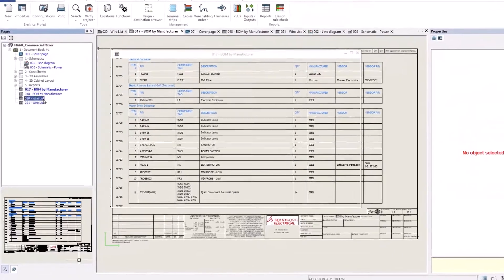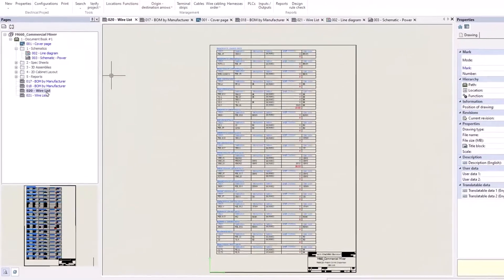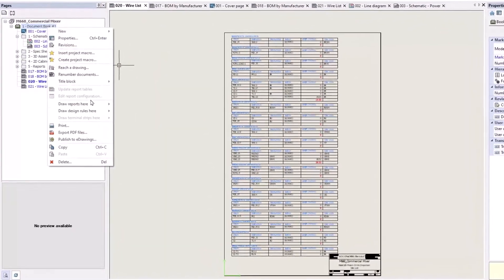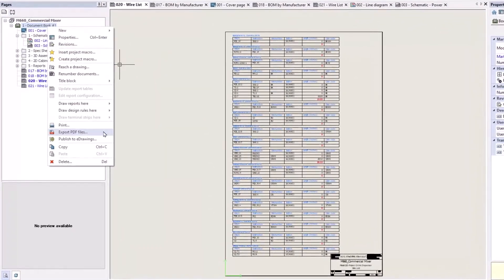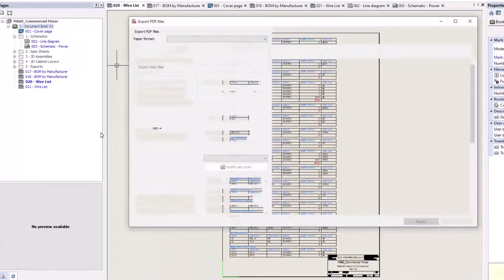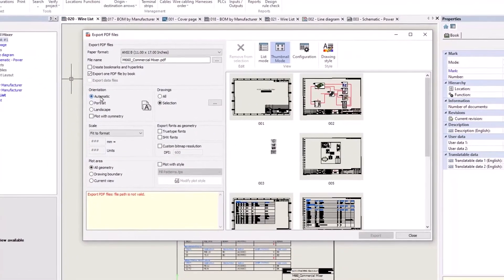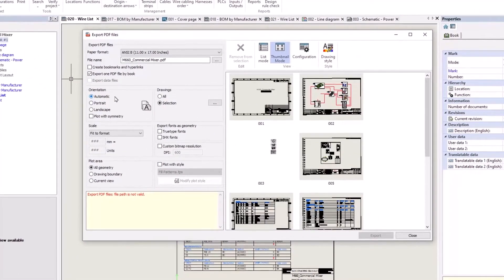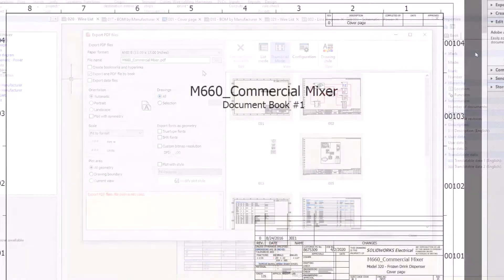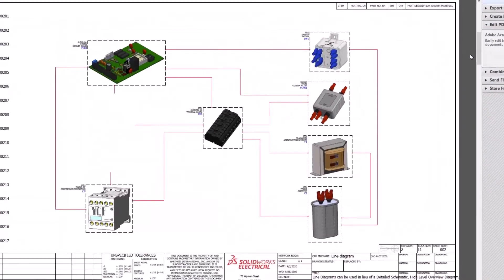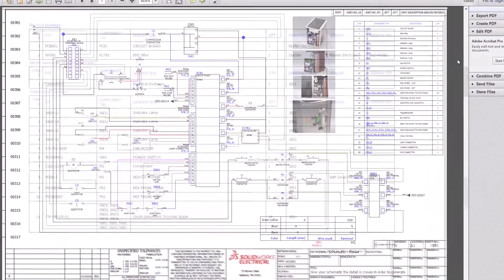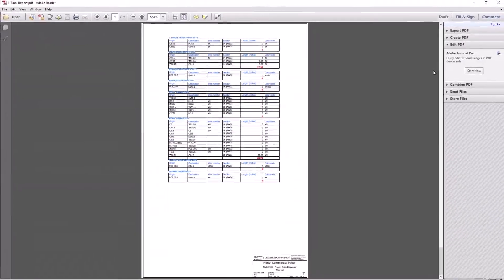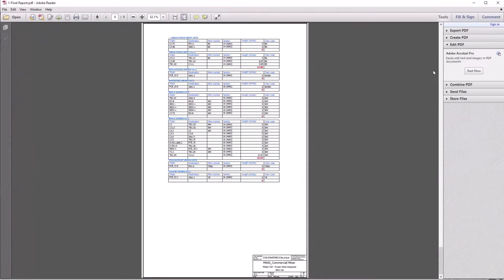Now that all of our reports are finished, we want to create PDFs of each one of those. In the past, you only had the ability to choose portrait or landscape. In SolidWorks Electrical 23, you can choose the automatic orientation, which will produce those PDFs in the correct orientation.